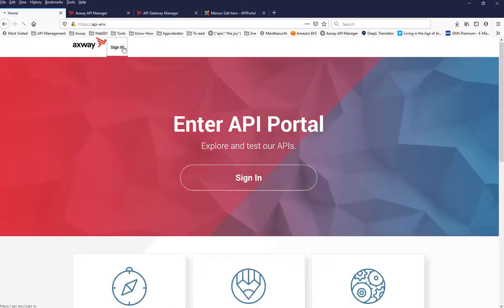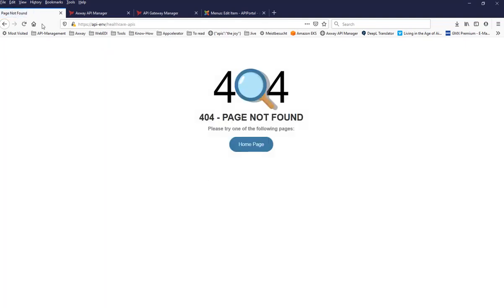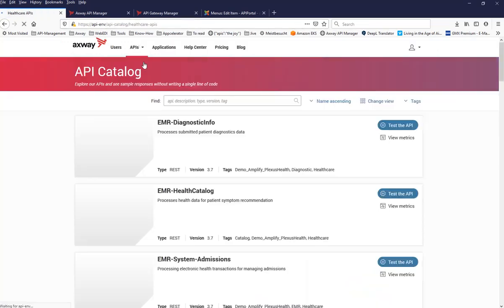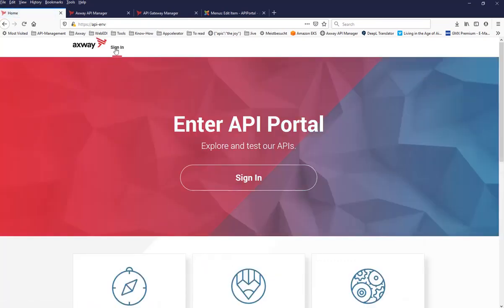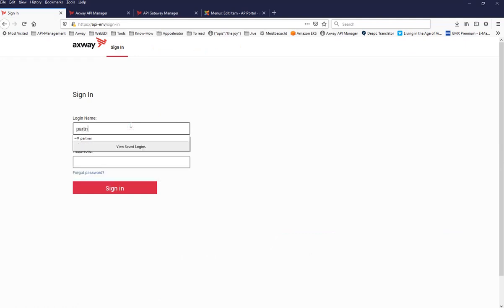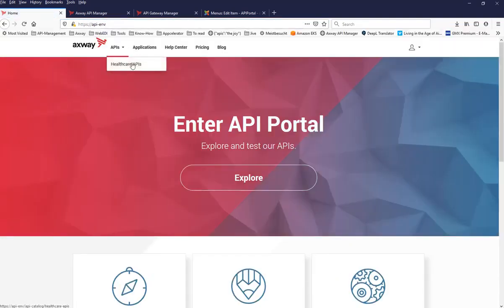I sign in as Chris, and my expectation is that since I belong to the super user group, I should see the Healthcare API menu entry — and that's correct. Now I log in as partner. As expected, the partner has no access to that menu. The FHER APIs — which are only visible to super users — no longer appear; this user doesn't see that additional menu item at all.